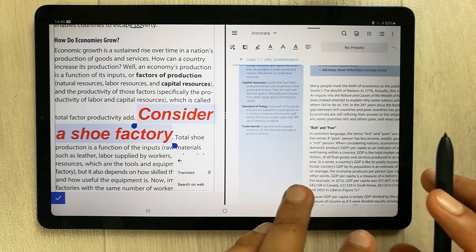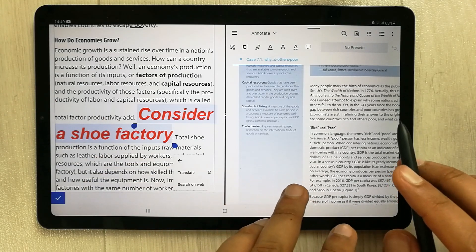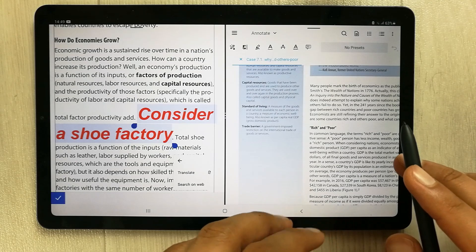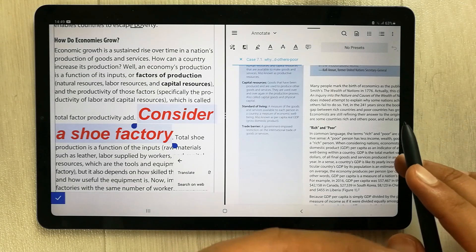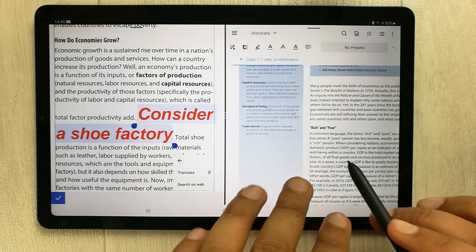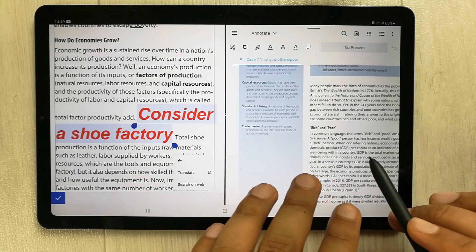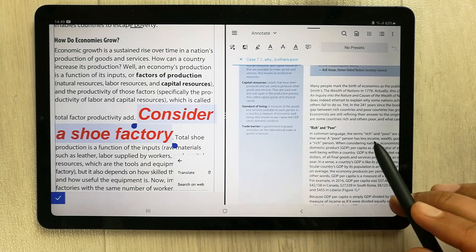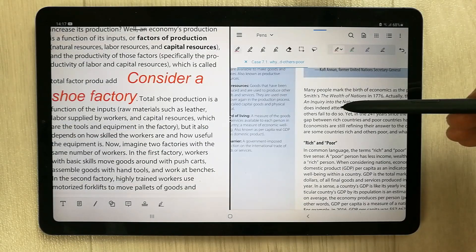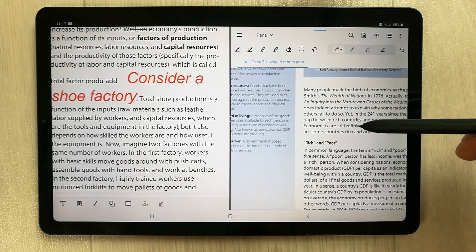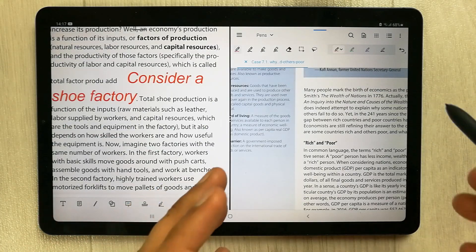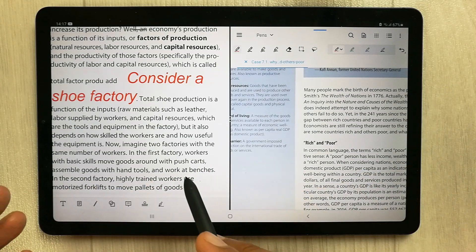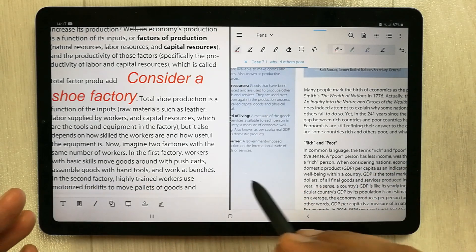All these tools are available in PDF Element, but there is no such tool in Zodo. In Zodo you can only add new text — you cannot edit the already existing text of the PDF.